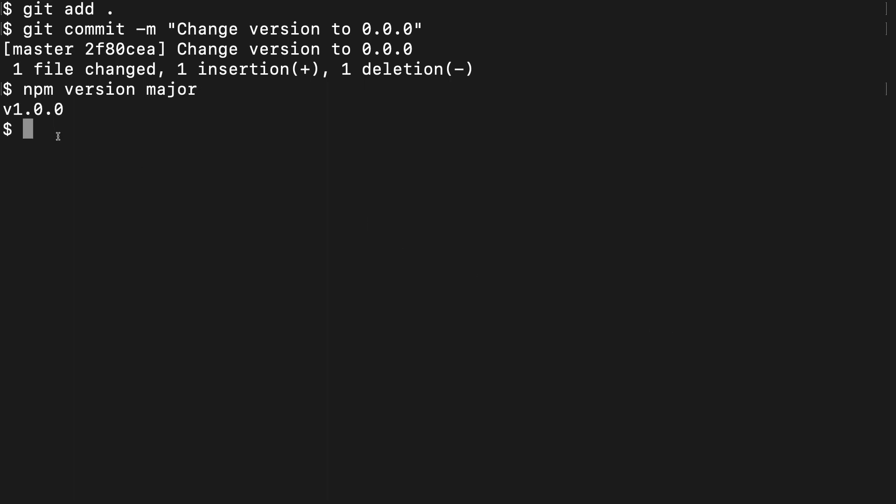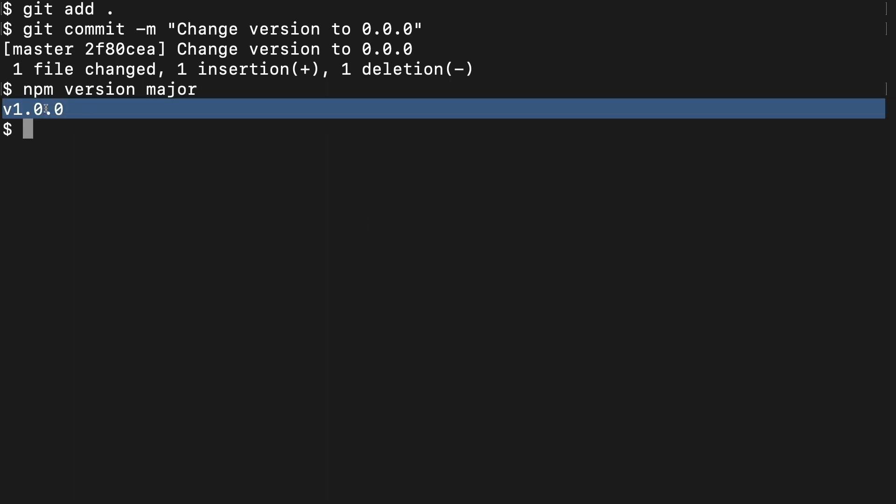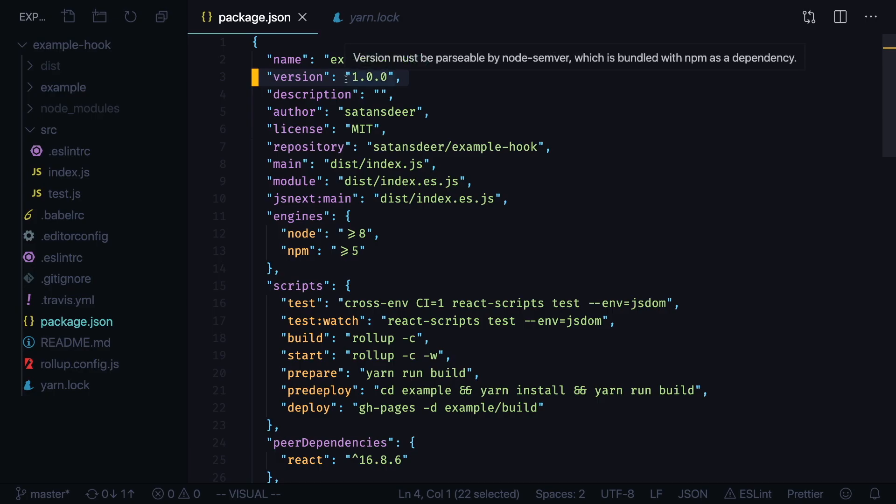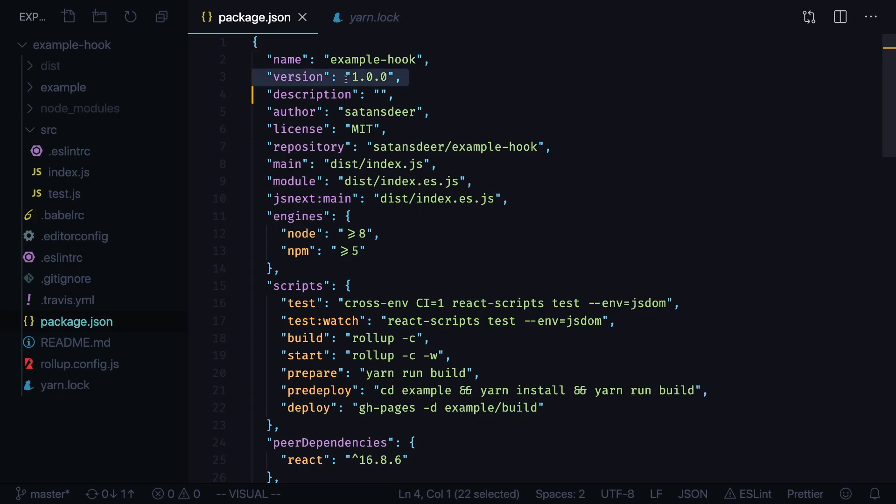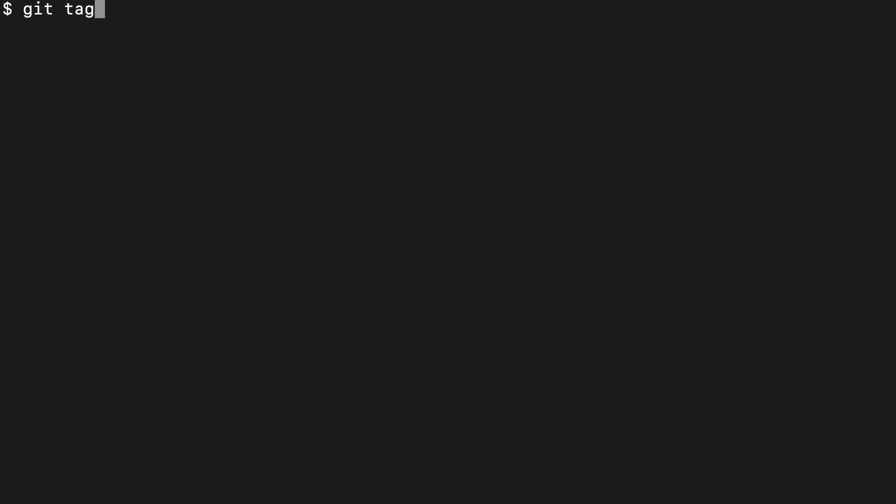This will output our current version and it will also update it in our package.json file. If you run git tag in your console you'll also see that we just created a new tag inside of our git repo.